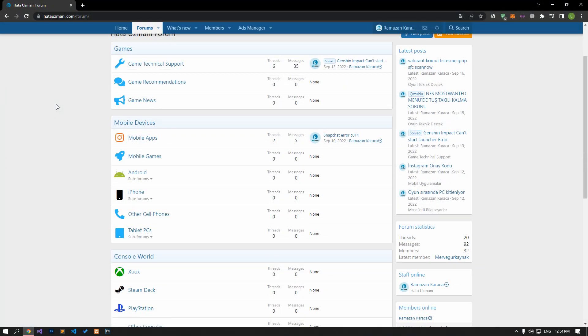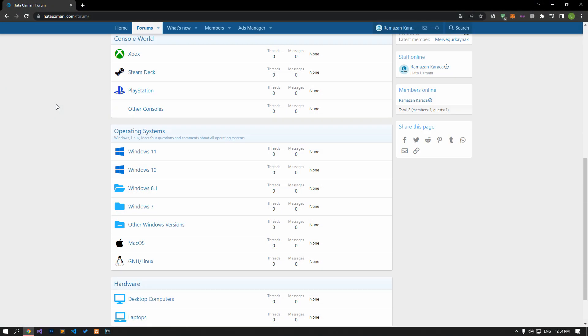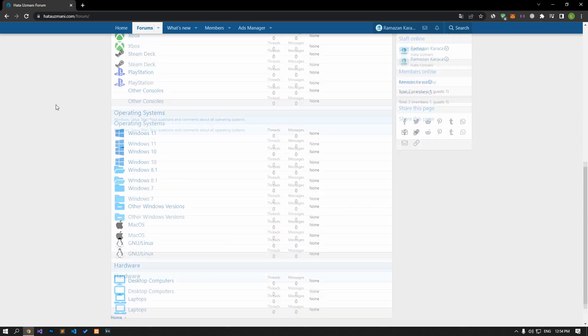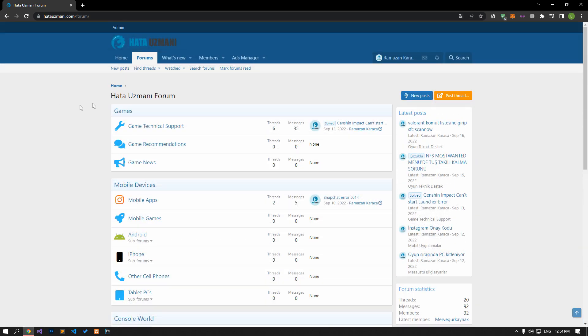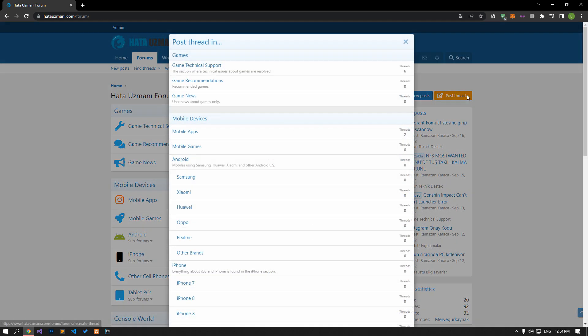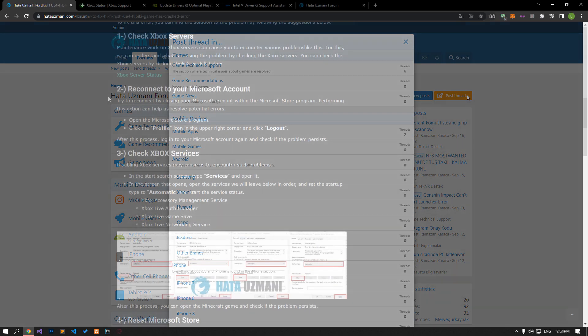Before we show you solutions, we will briefly talk about the forum. You can forward various errors you encounter to the community on the forum portal we have opened. If your problem continues or if you encounter a different problem, you can get a quick response by sharing it on the forum portal. We care about your questions and suggestions.